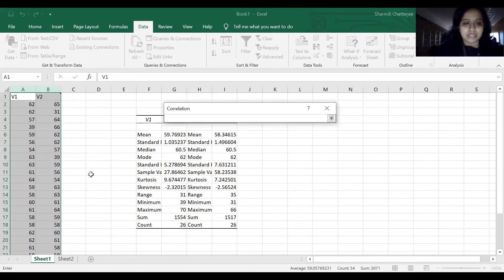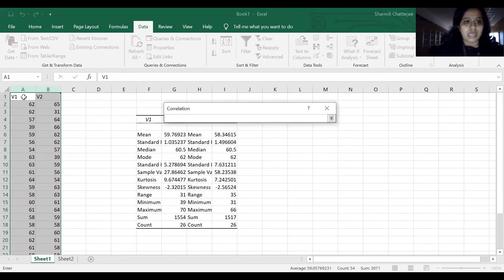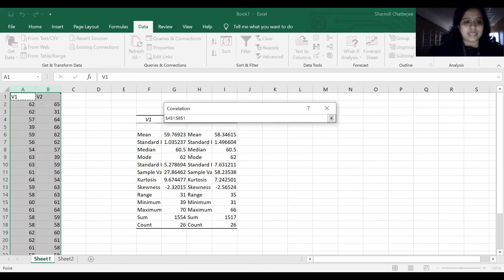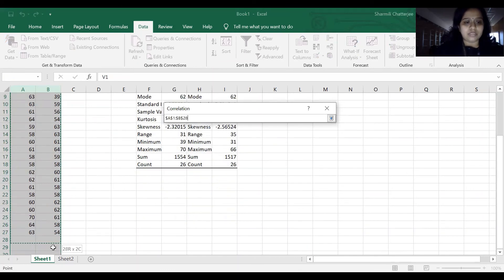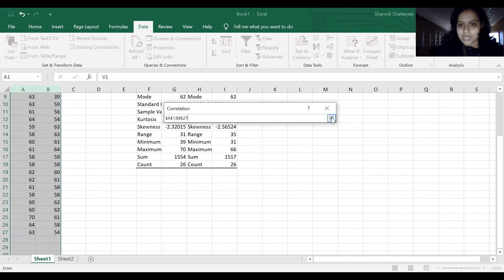Same thing. We'll select the data columns, come back, label first row.